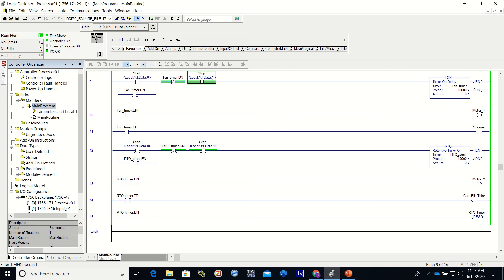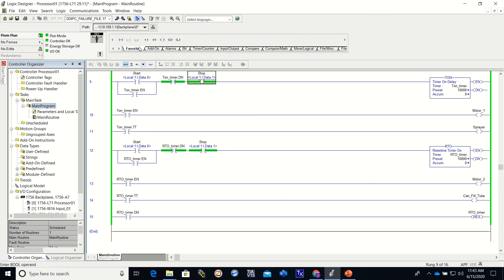Alright. That's the end of the video. I believe in the next one, we're going to do timer off, and then we're going to move into counters, and then we'll see you next time.